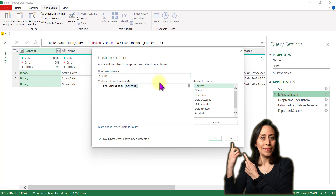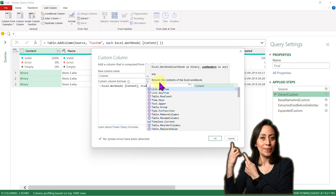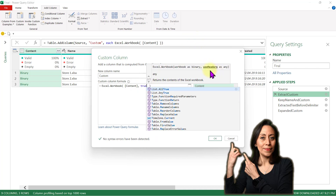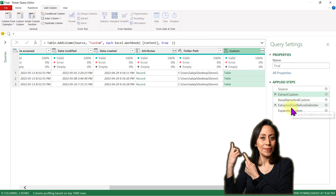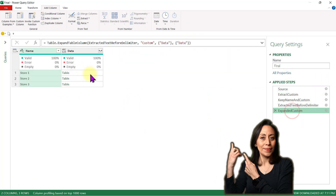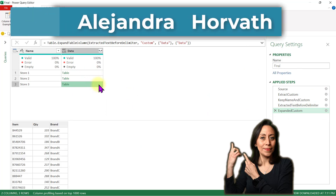After the closing square bracket, I'm going to add a comma, and I'm going to add true because I want to use headers. I say OK, I go back to my last step, and now I can see that my tables have the first line promoted as headers.